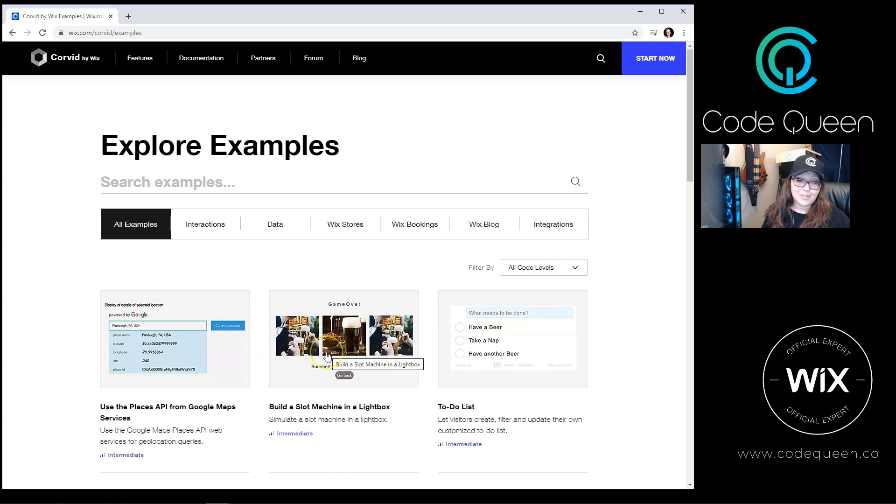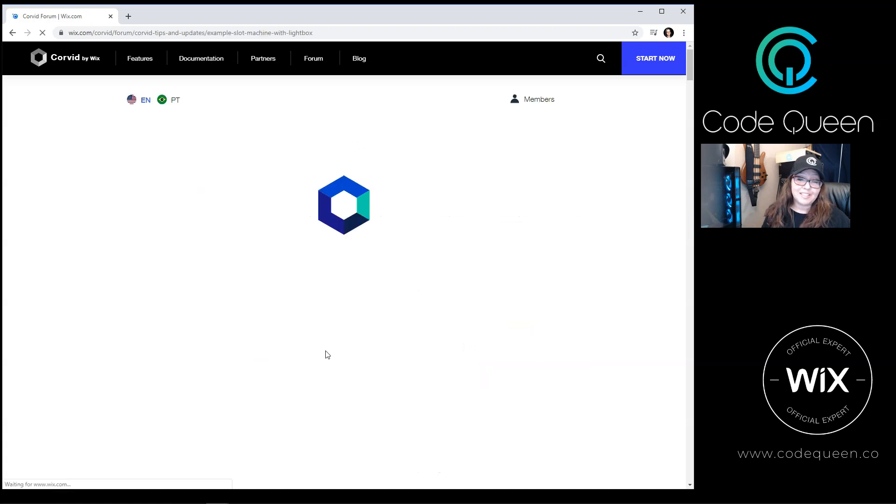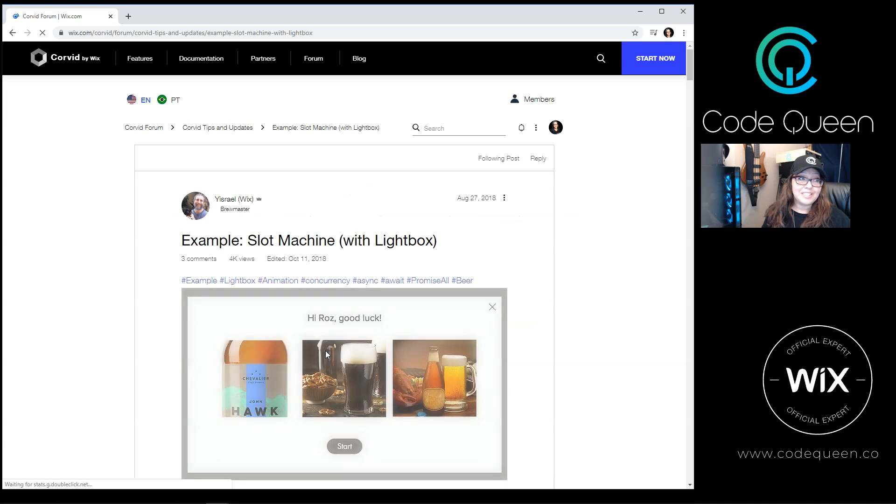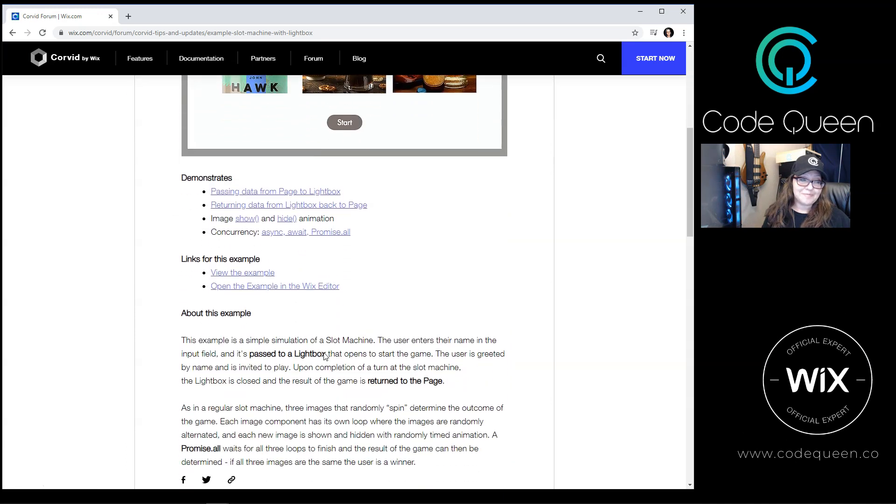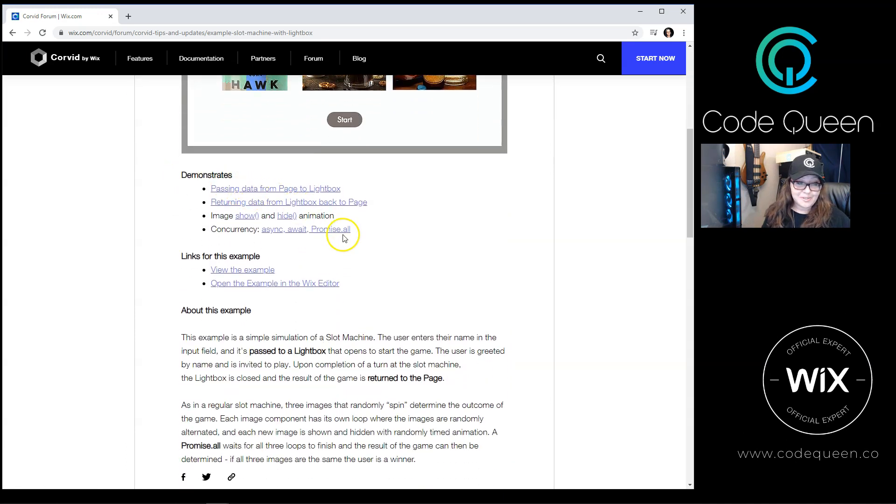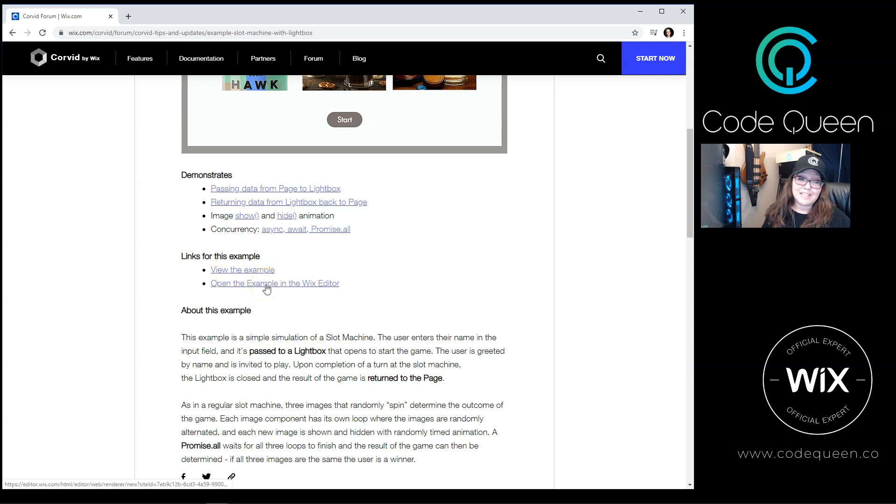Let's check out first the Build a Slot Machine in the Lightbox. Once you click on it, this specific example will lead you to a forum post. It will carefully describe everything that was used, and you will also be able to find a link to view the live example or to open up the example in the Wix editor.